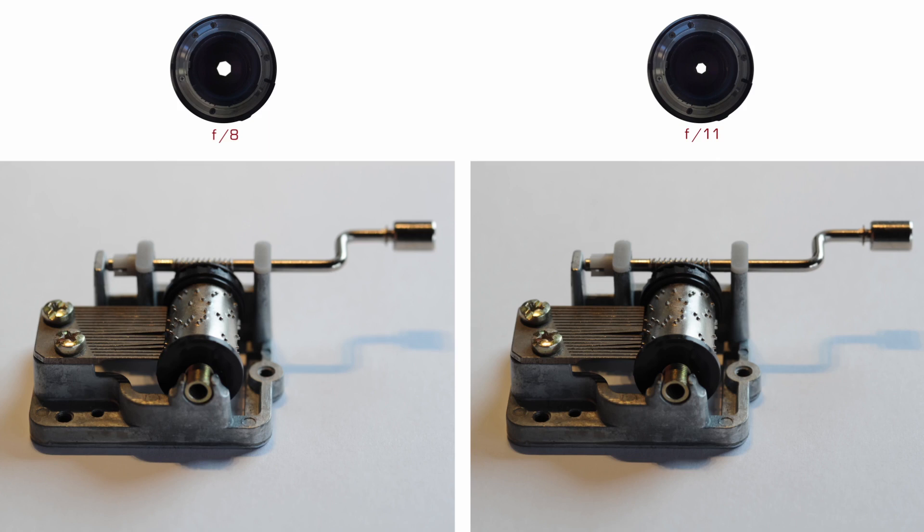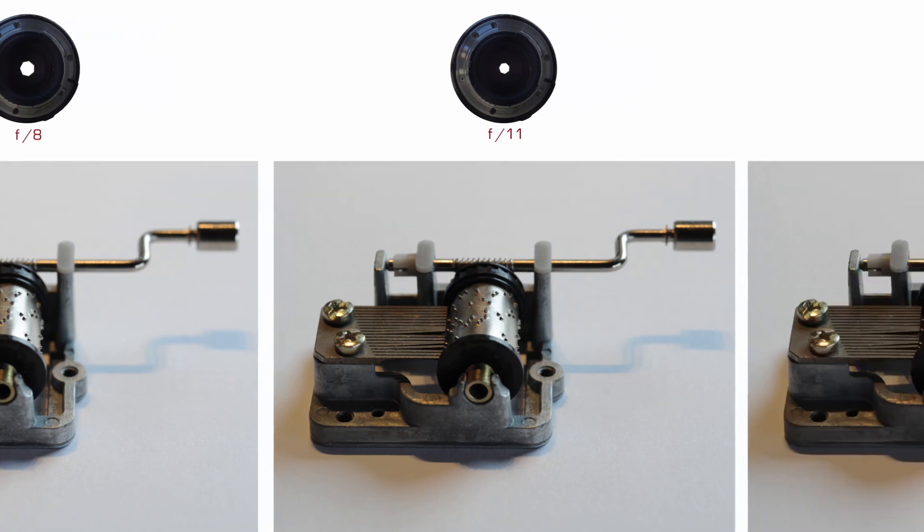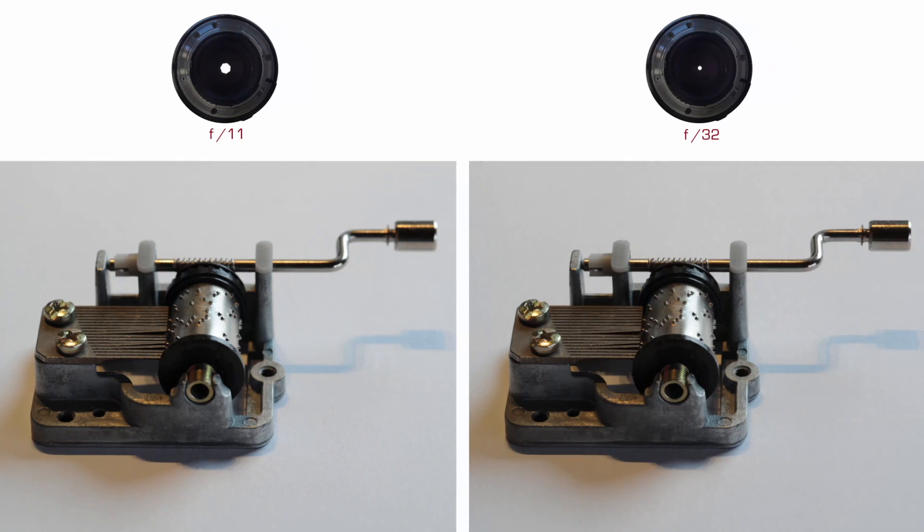And just to move things along a bit, we'll just go right to f32. Look at how small the aperture is and look at how so much more of the image is in focus compared to the previous.